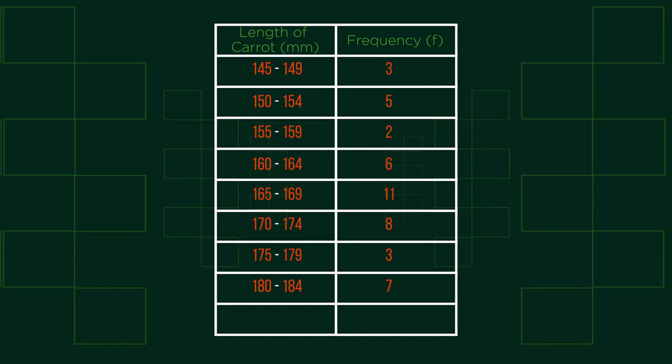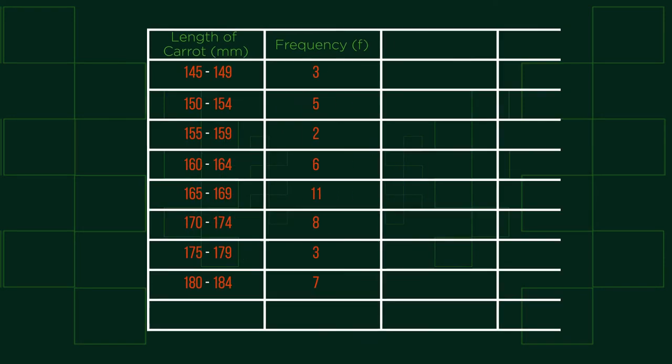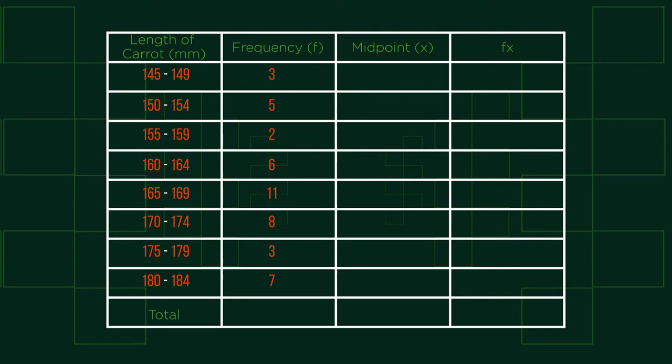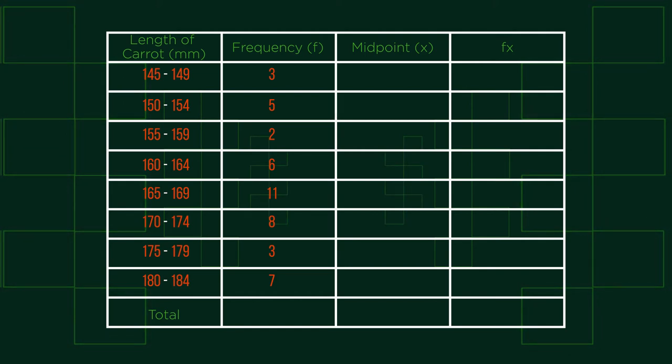To calculate the mean of grouped data, the first step is to add the fx column, the totals and an additional column labelled midpoint. We then determine the midpoint of each interval or class. We then treat these midpoints as x and multiply them by their given frequency. The sum of the products then divided by the total number of values will be an estimated value of the mean.